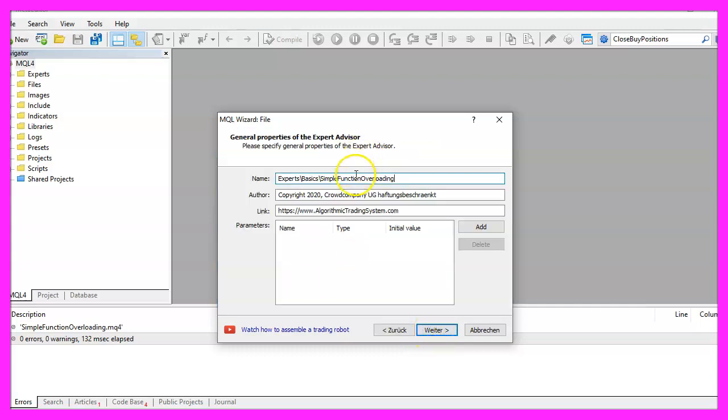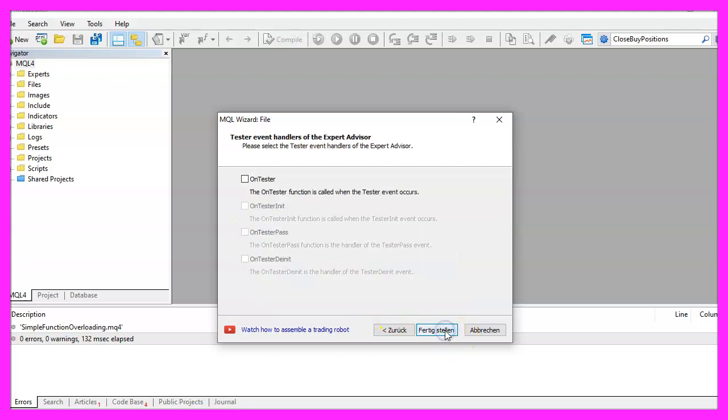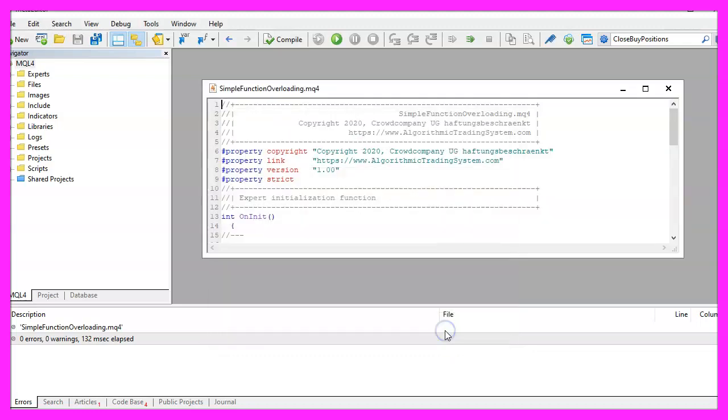I will call this file 'simple function overloading', click on Continue, Continue, and Finish.